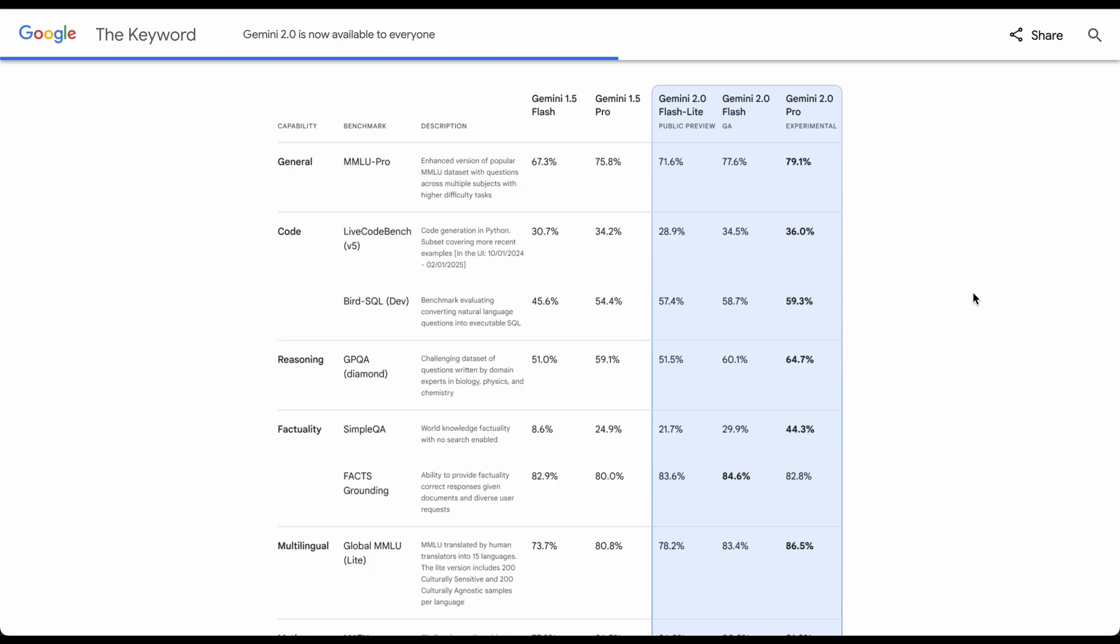I was using the paid version, paying monthly for it, because at the time it was the only AI that had unlimited responses or prompts. ChatGPT cost 20 bucks a month but would stop you at like 25 prompts. Now you can see here we have Flash, the current 2.0 Flash, and there's a Pro 2.0.